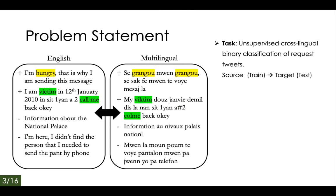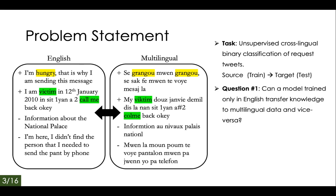Our task is unsupervised cross-lingual binary classification of crisis tweets that are labeled as requests. Request tweets are those in which someone is requesting for food, shelter, evacuation, etc. We use the terminology of source to represent the language used to train the model and target to represent the language used to test the model. Given this setup, we want to ask two fundamental questions: can a model trained only in English transfer knowledge to multilingual data and vice versa?